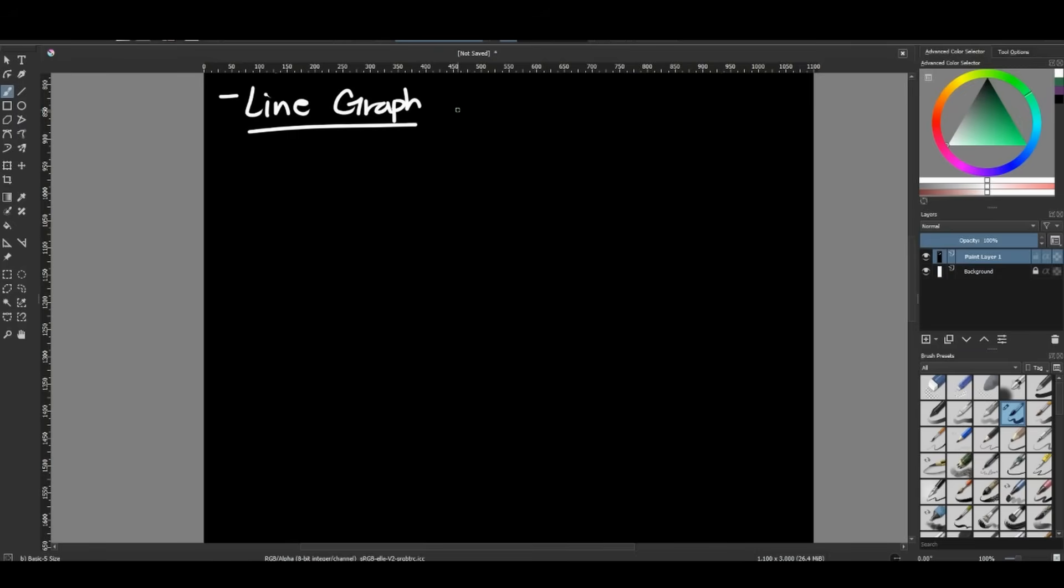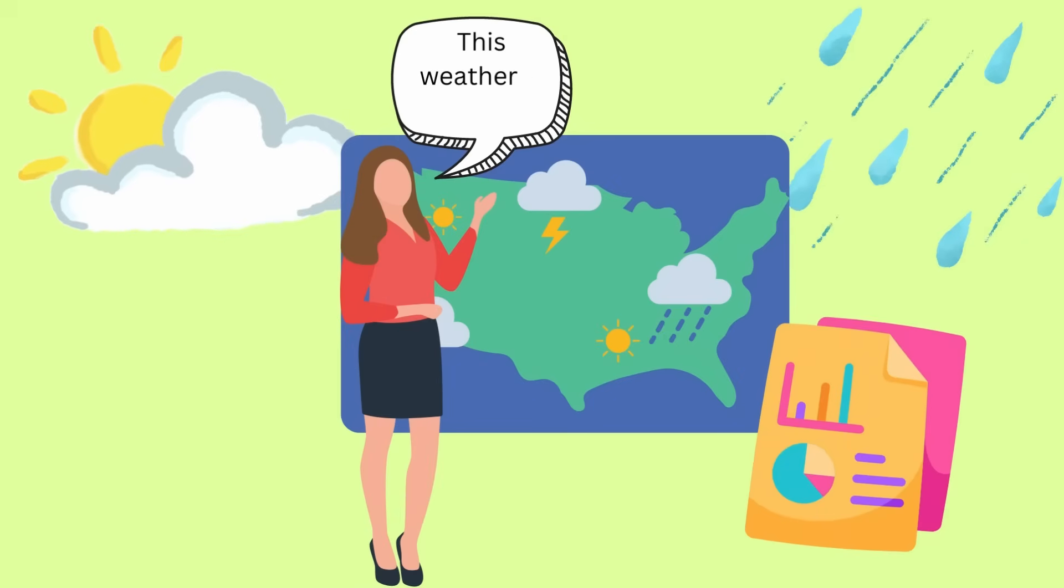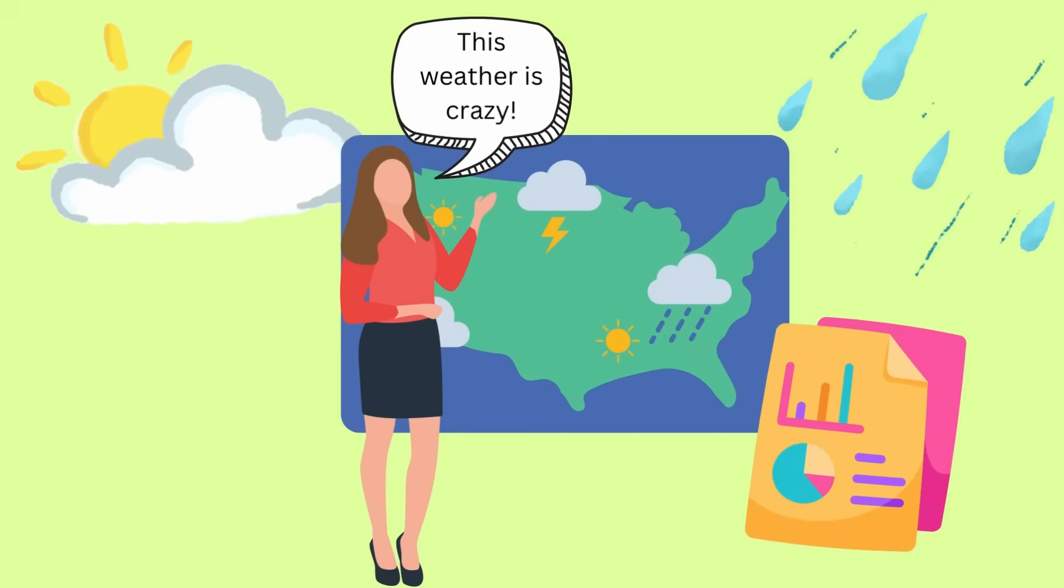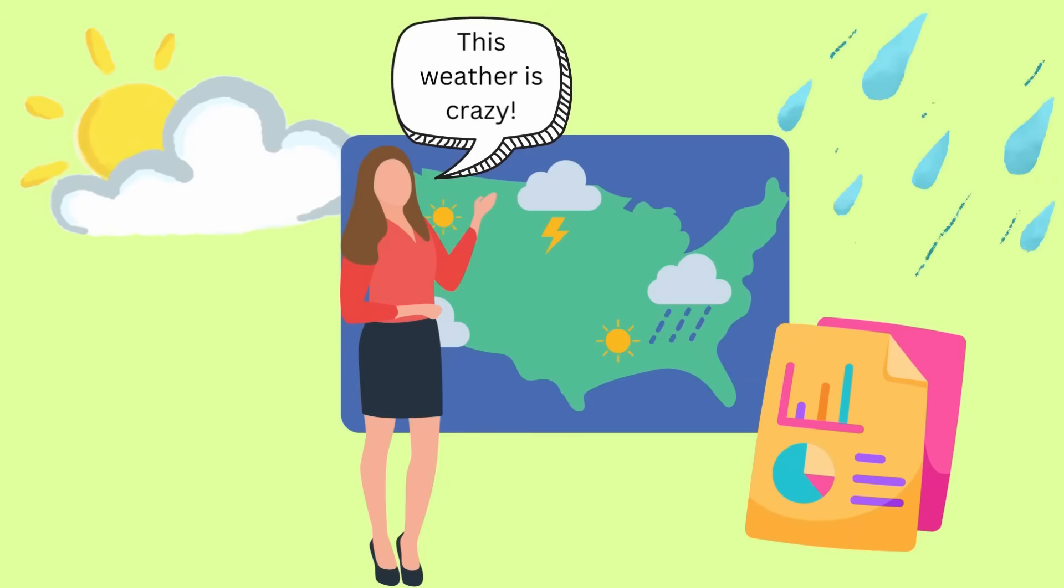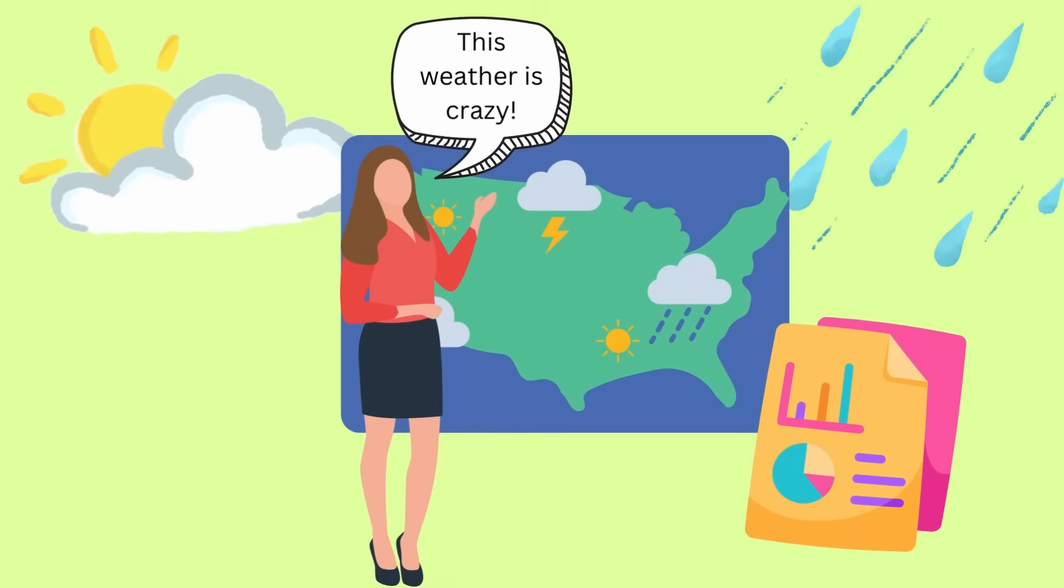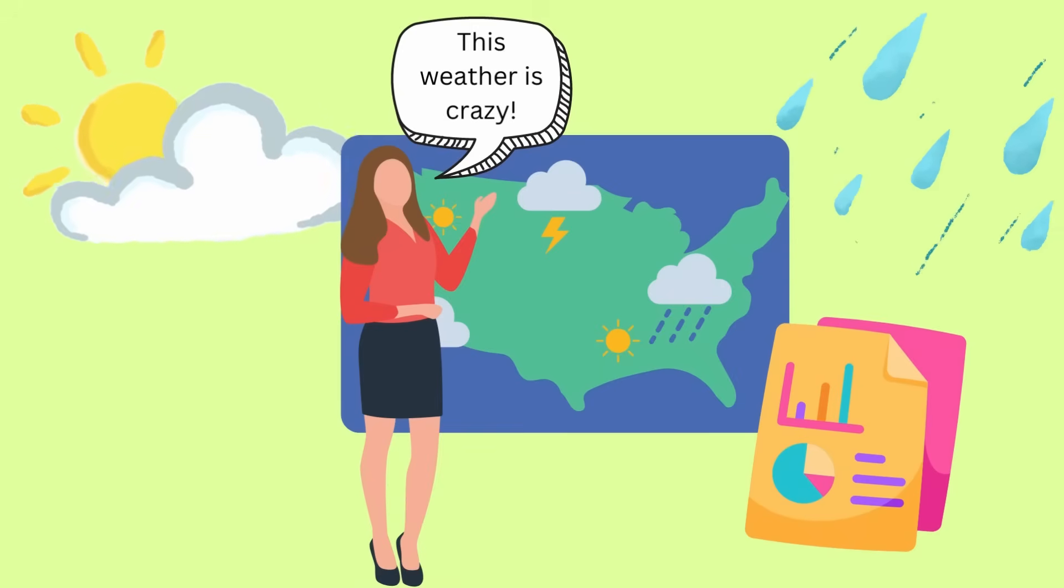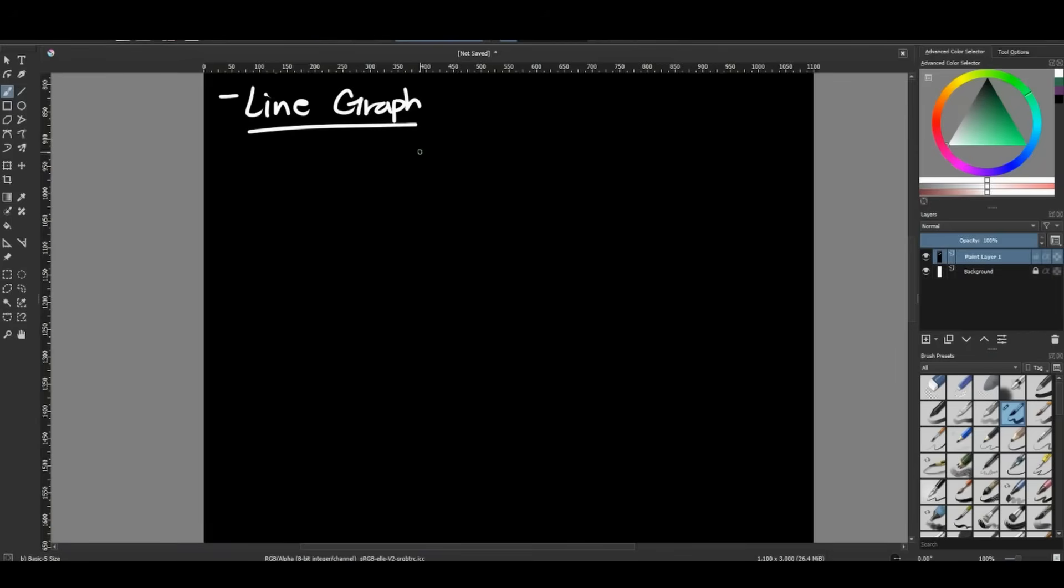Line graphs are really good at showing trends in our data. One place you may have seen line graphs very recently would be if you have looked at any weather showing a trend over time, maybe in the amount of precipitation or rain that has happened in your town, or if it's particularly hot for a bunch of days or particularly cold for a bunch of days.